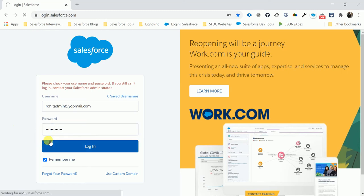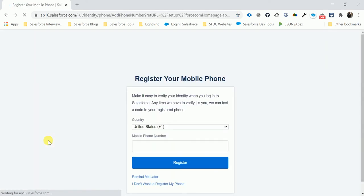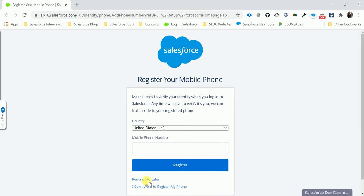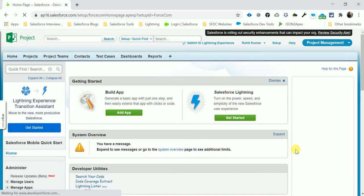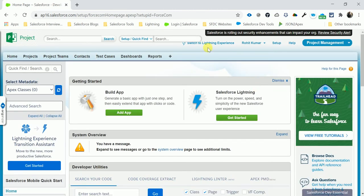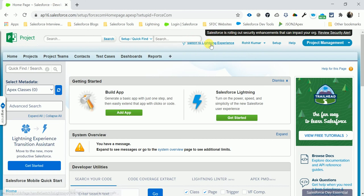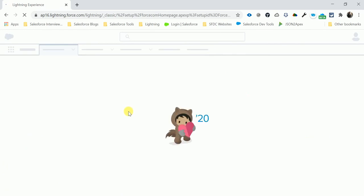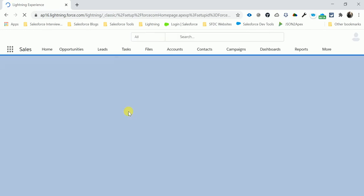After login, you can see there are two types of views in Salesforce: Classic view and Lightning view. Today's video purpose is to explain and help you understand Lightning. So you can see here, Switch to Lightning Experience, so just need to click this link.